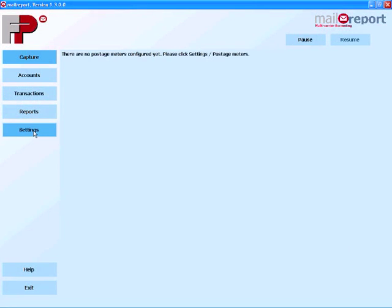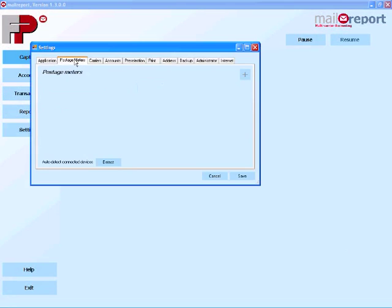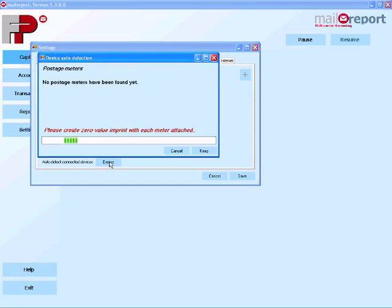It really couldn't be simpler connecting the center mail. Just choose settings and then choose the postage meters option. Now all you need to do is click detect. Then you would frank an item of mail through the center mail and the software will automatically pick that franking machine up.